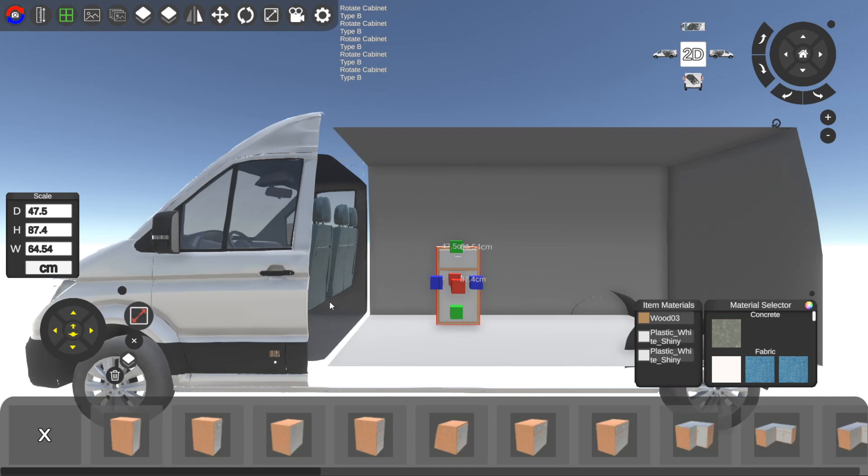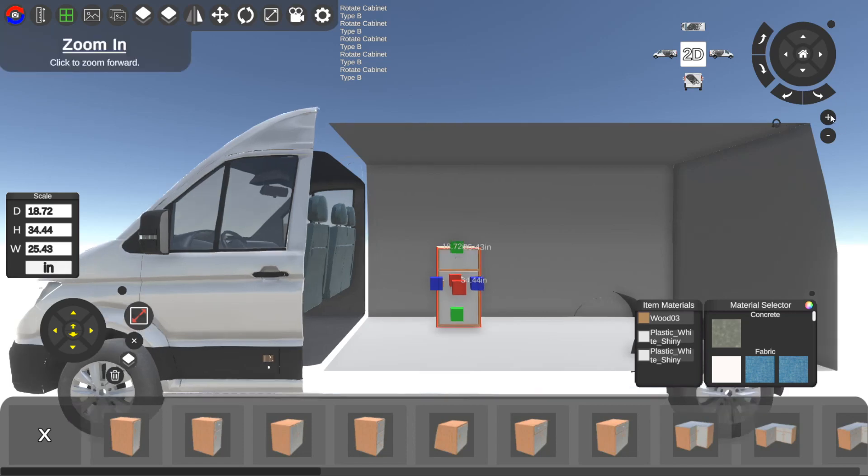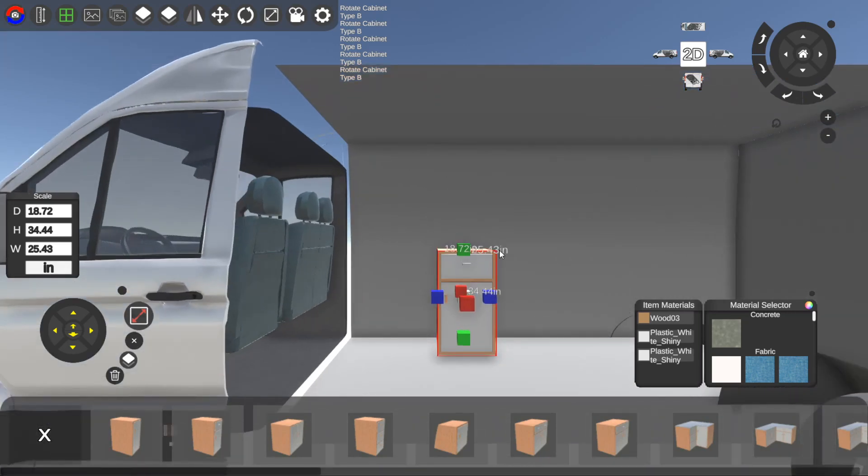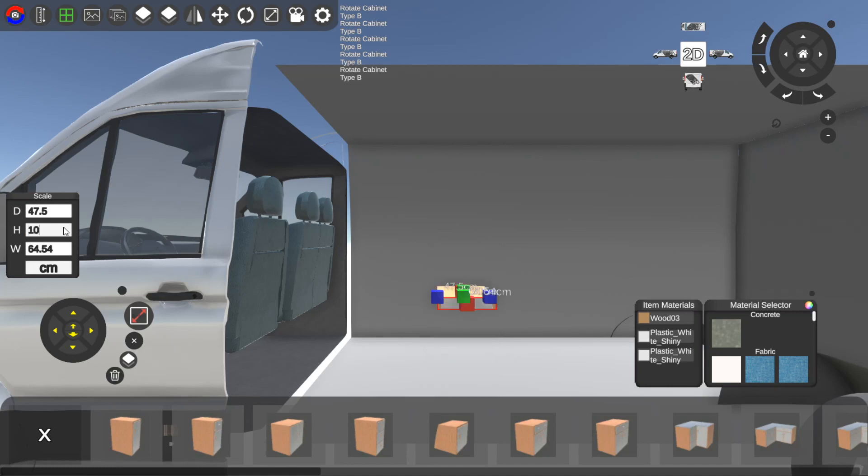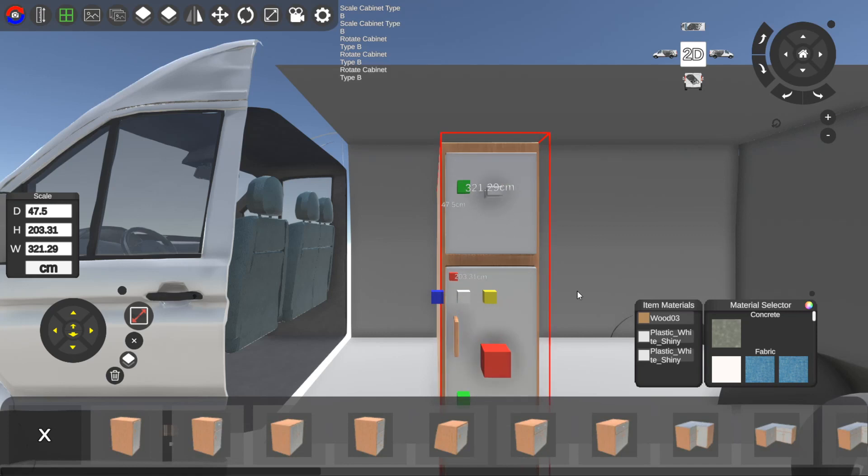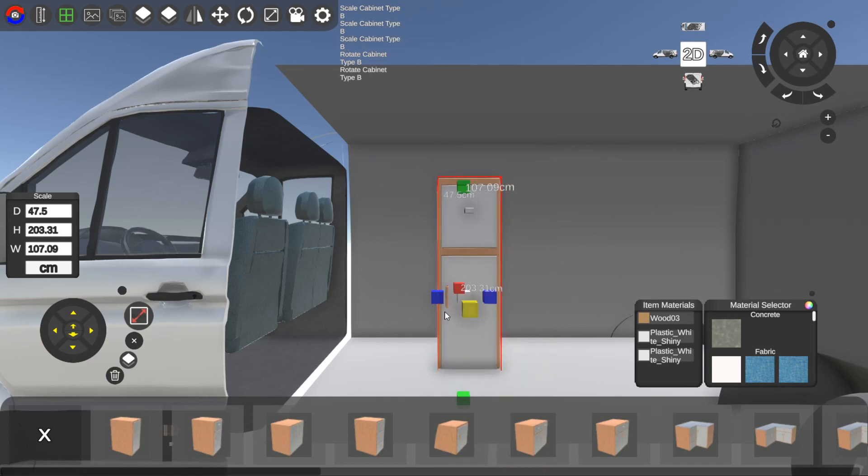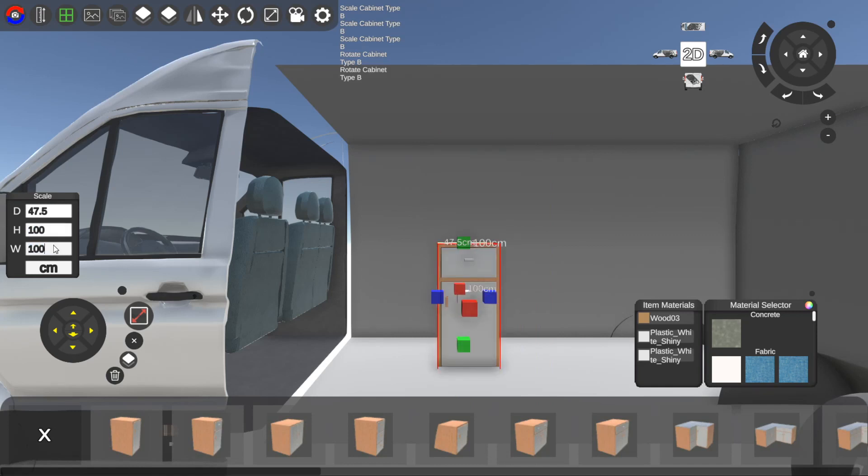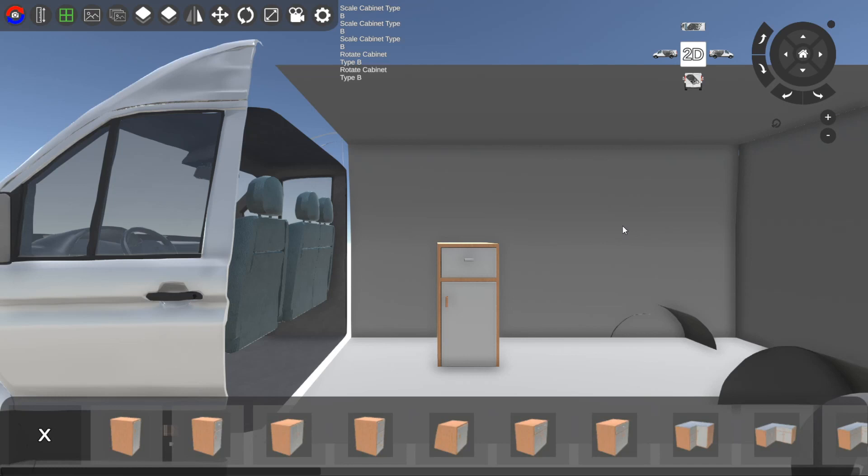Here is also where you can change the dimensions from imperial to metric. So here we have inches or centimeters and that'll actually update on the object itself where you can see the dimensions. Let's keep it in centimeters and let's say we wanted the height to be one meter, then we can just type in 100 here. Alternatively we can use these gizmos here to drag and drop the scale. Let's go 100 by 100 and then we'll keep the depth what it was.